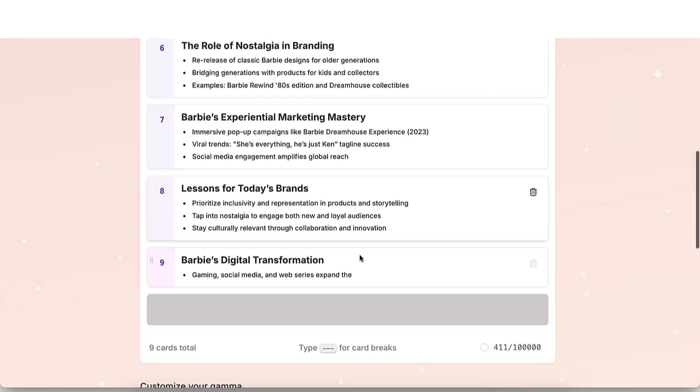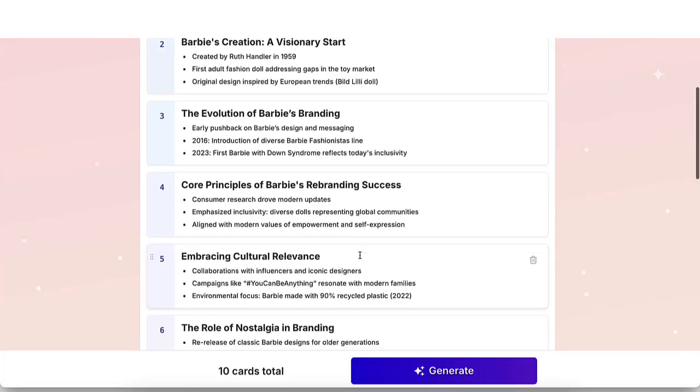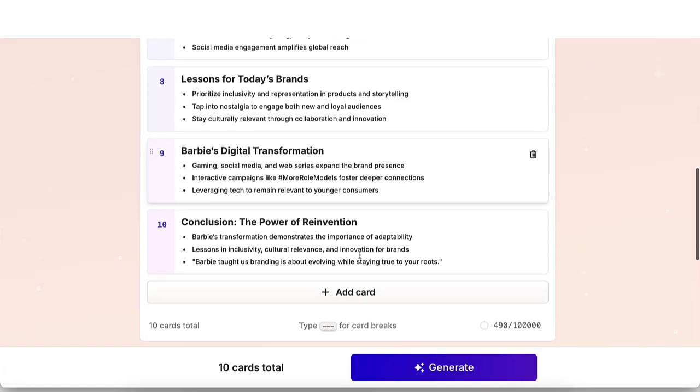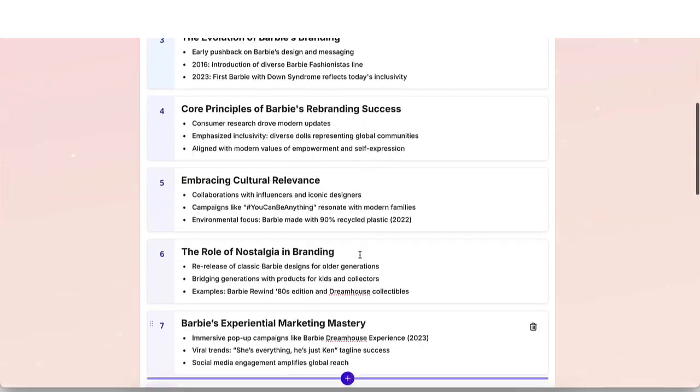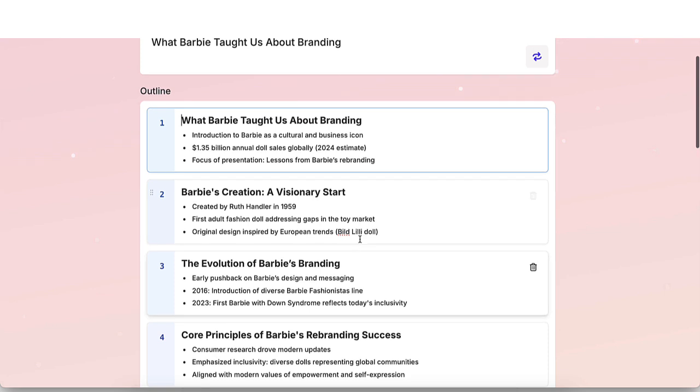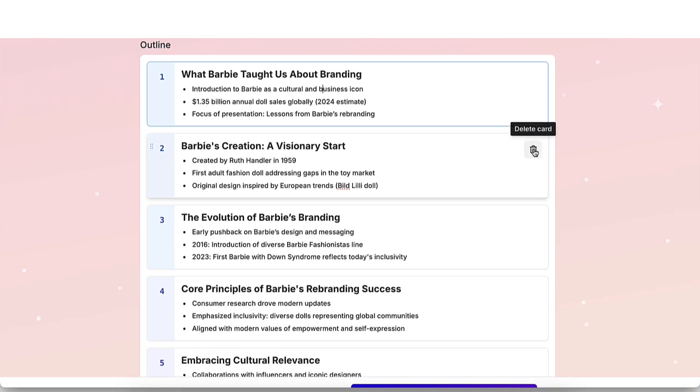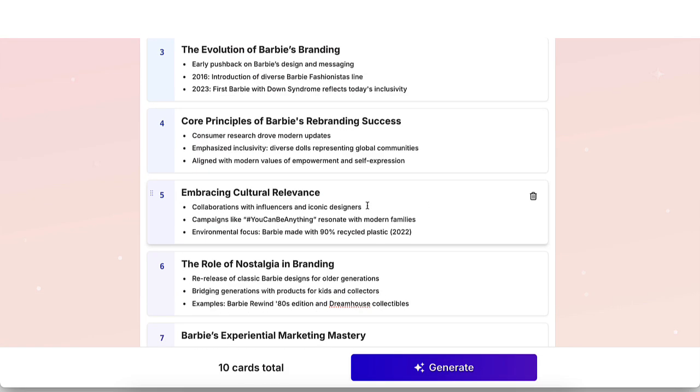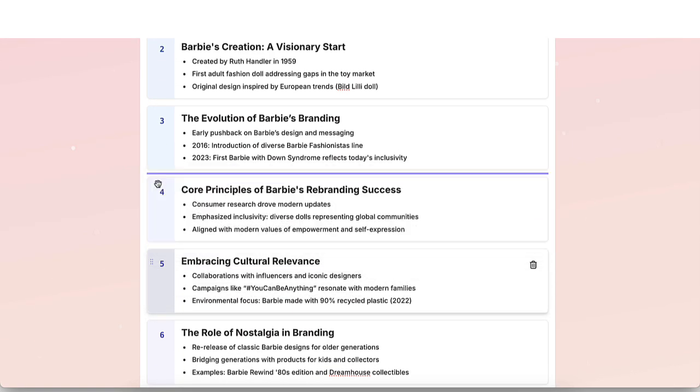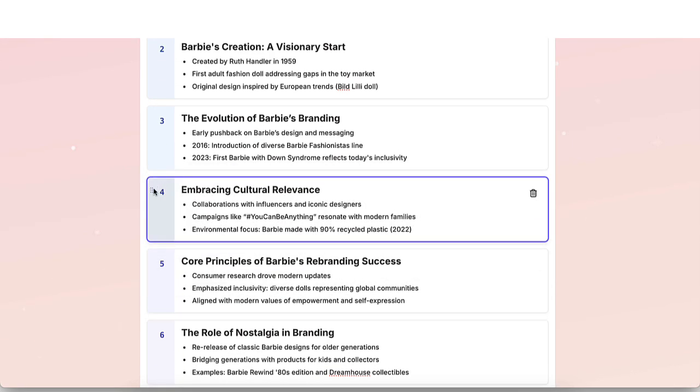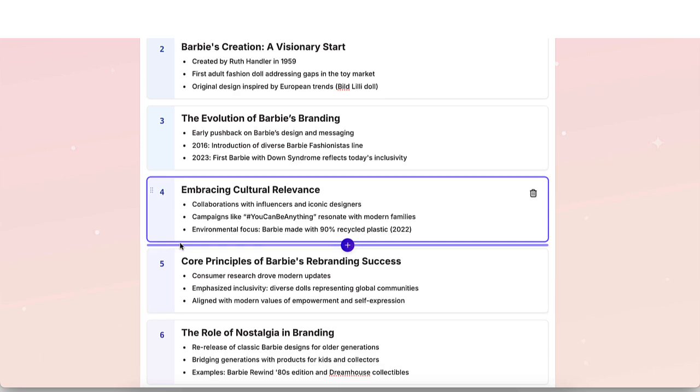So within seconds, you have the outline. What's great about this is that you're able to edit everything here from the title to the bullet points. You're able to delete any slides that you don't want. And you're also able to rearrange them if you need to as well. So keep that in mind.